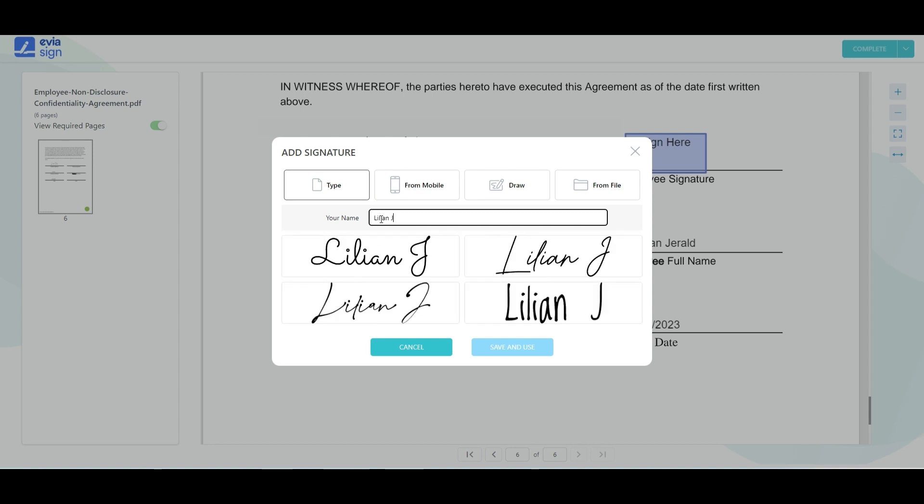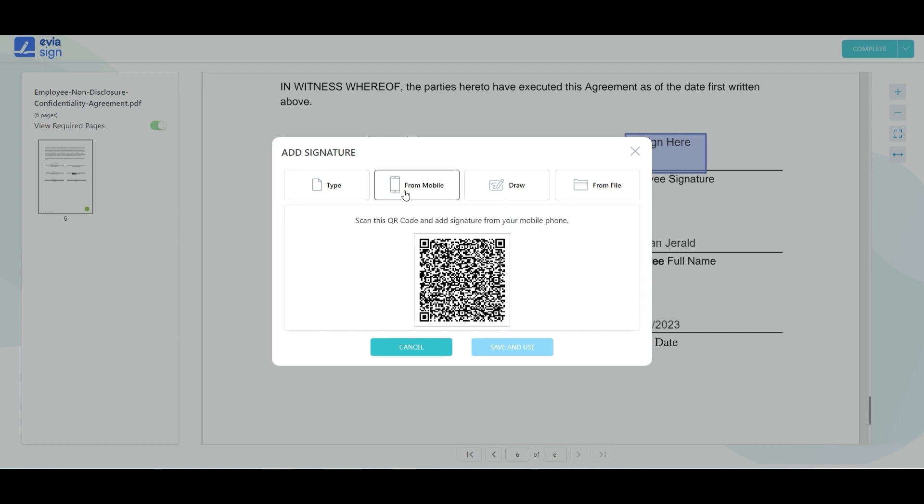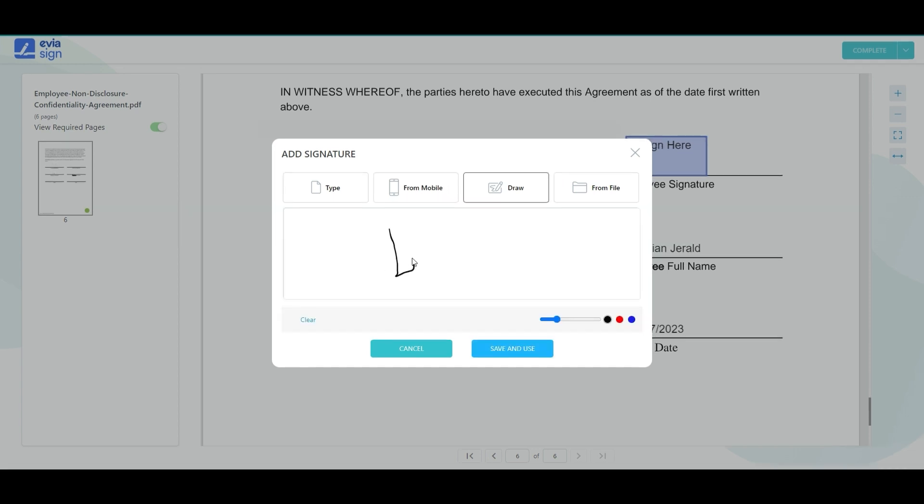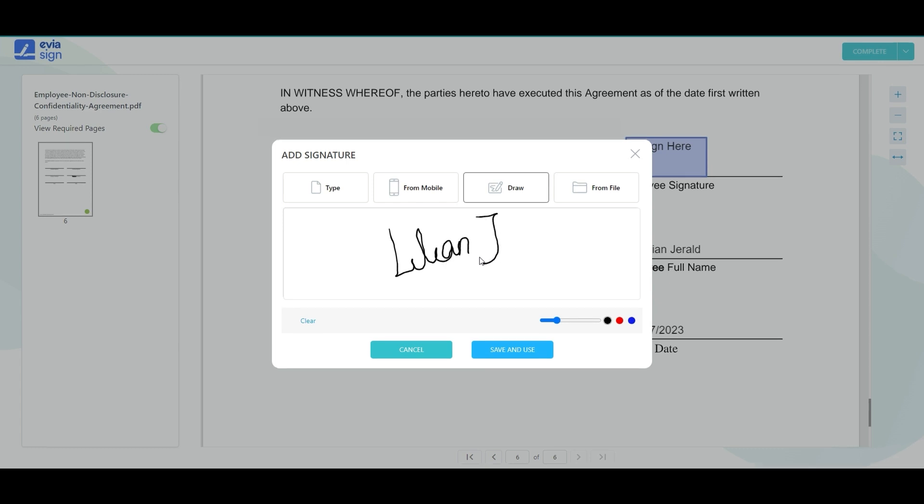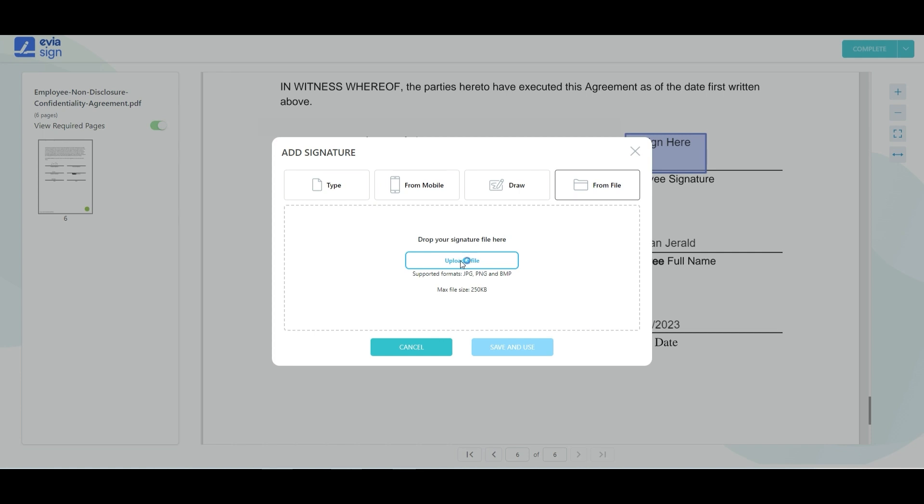The first one is to type your name and select a predefined signature style, or you can also sign through mobile, draw using a mouse or touchpad, or upload a signature file.